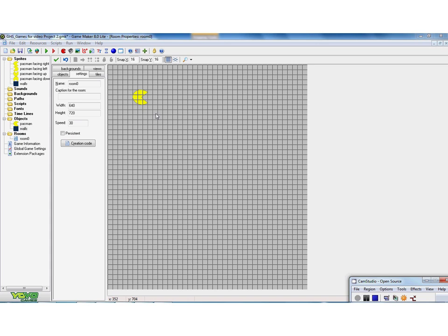If I hold down shift I can actually drag and draw. And all I'm going to do to start off with, provided my hand doesn't shake too much, is I'm going to start just by drawing a wall right round the outside of the space.